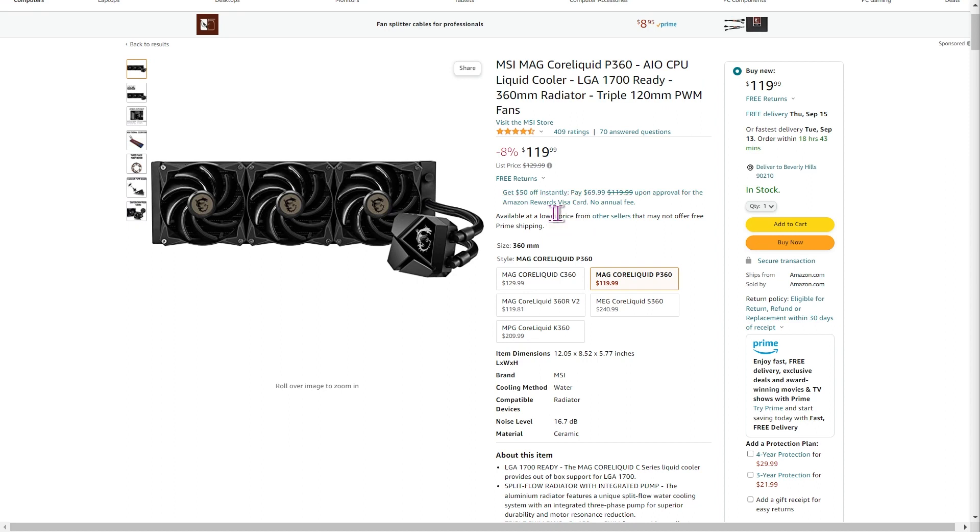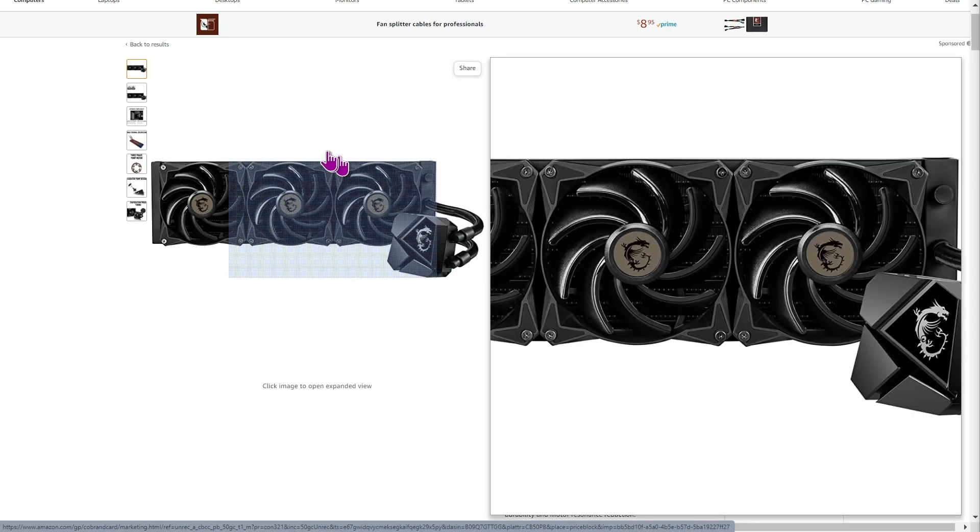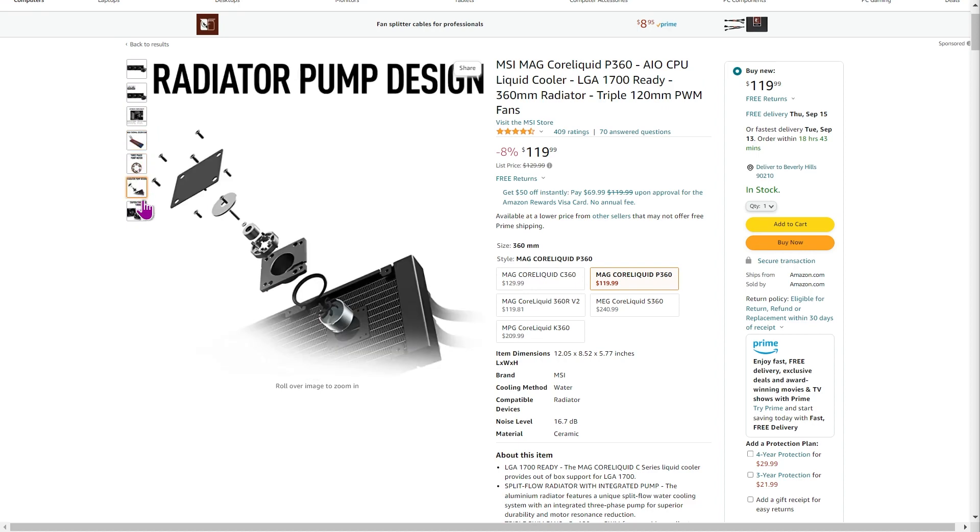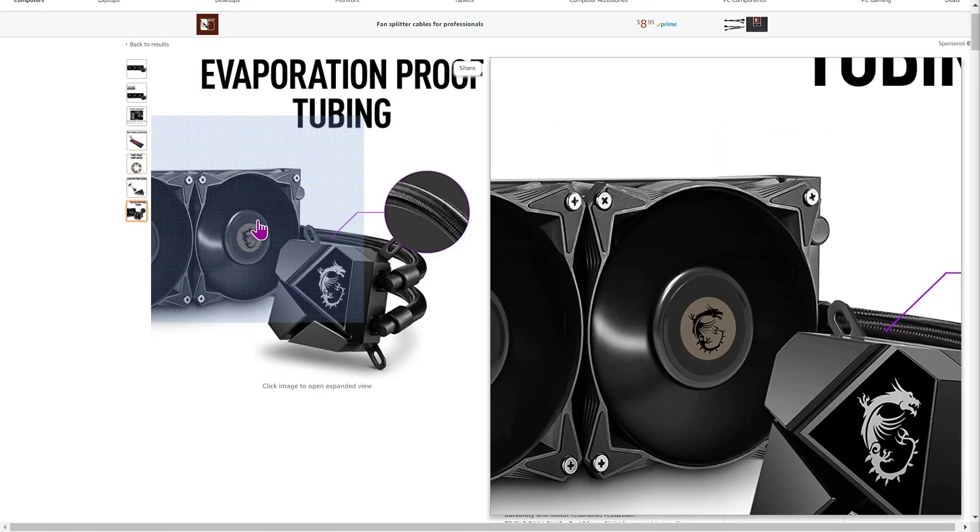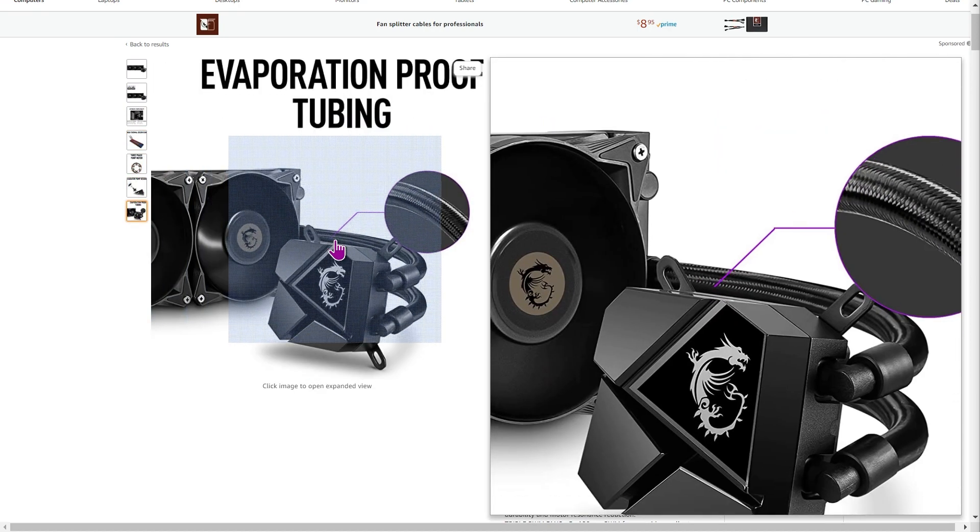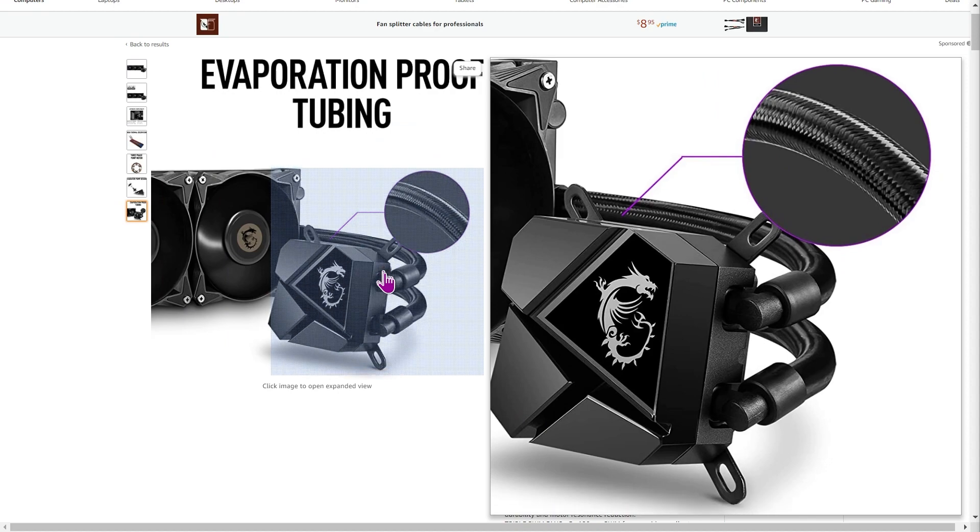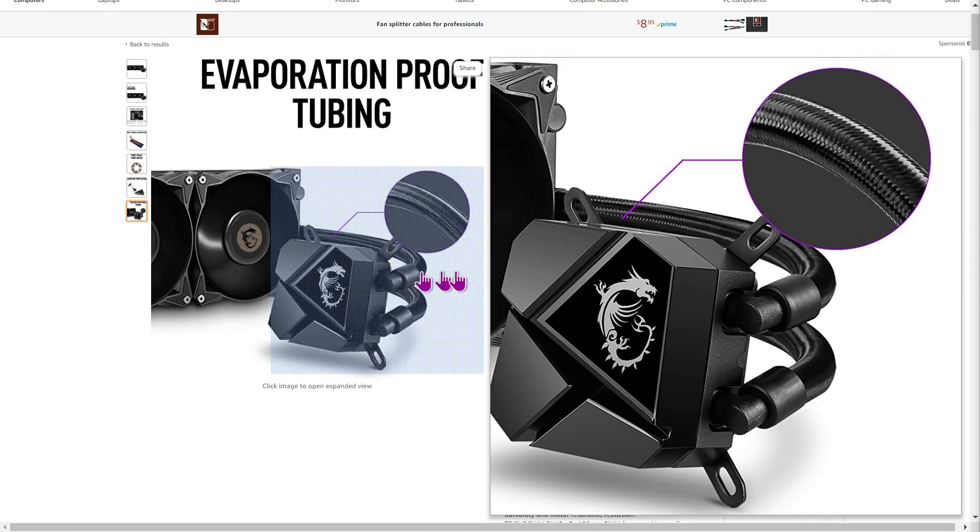And there's typically about a three year warranty, which I think is a bit of a drawback. They're compatible both with the AM5 platform and also the Intel CPUs. And one of the things I really like is the attention to detail. So you've got the evaporation proof tubing, the fact that they've got some degree of protection against that is good.